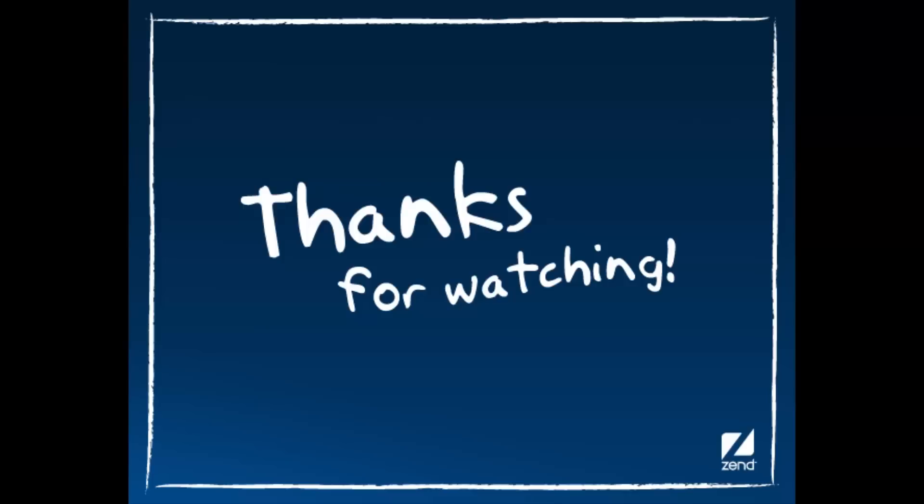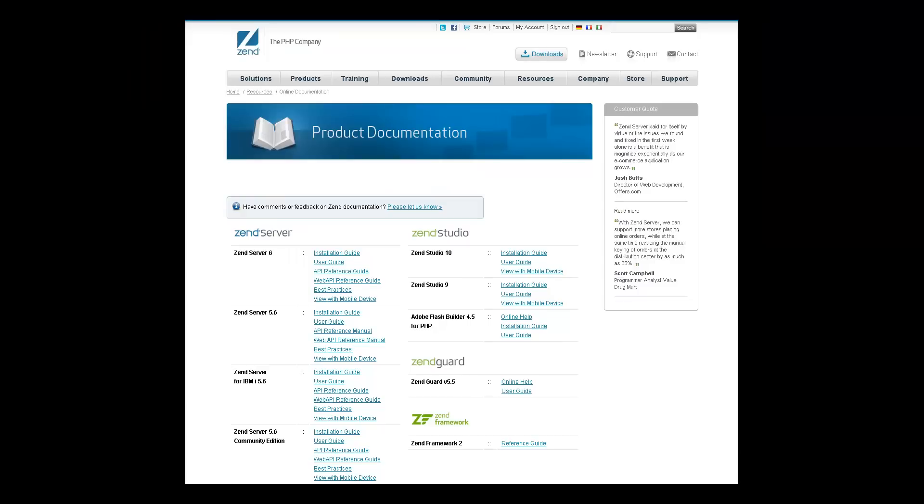For detailed information on working with the various Zen Server 6 features, please refer to the online documentation at www.zen.com.